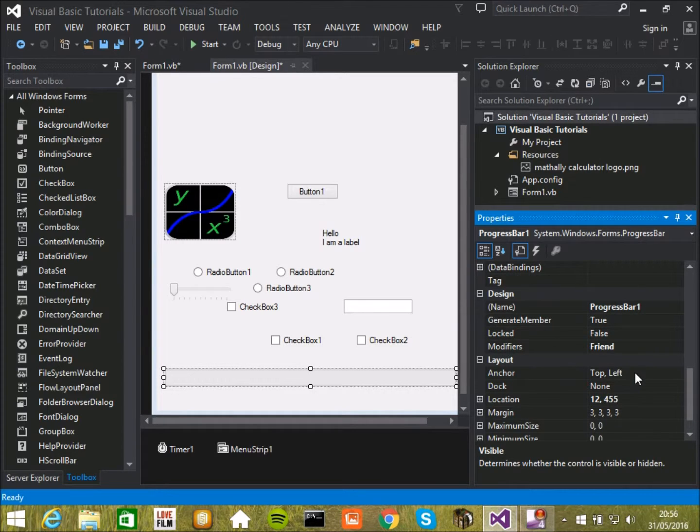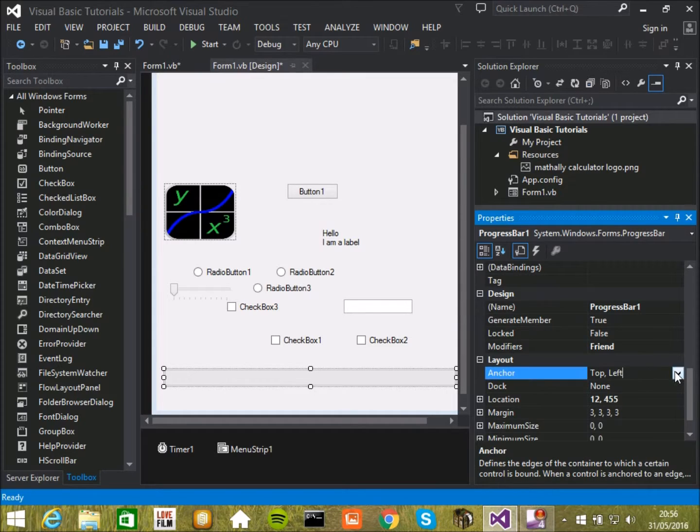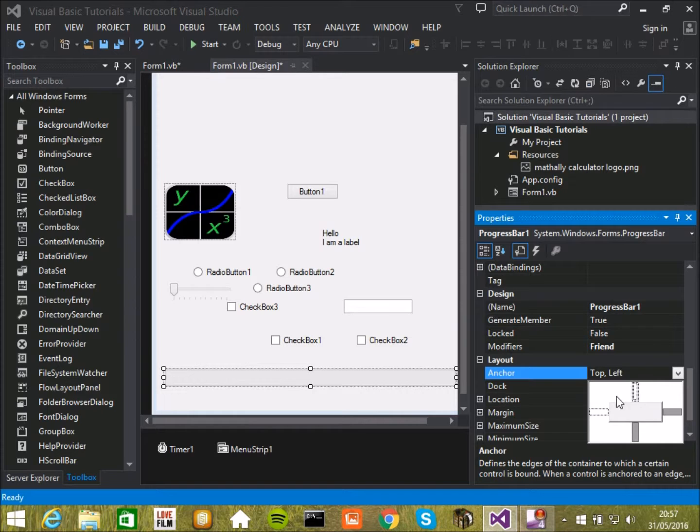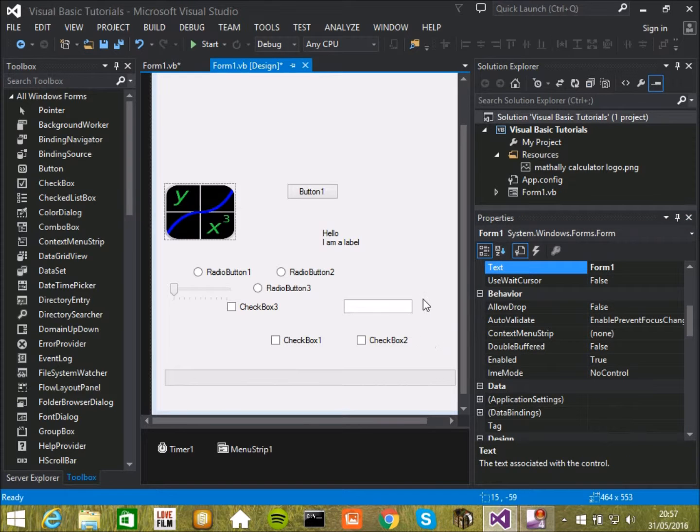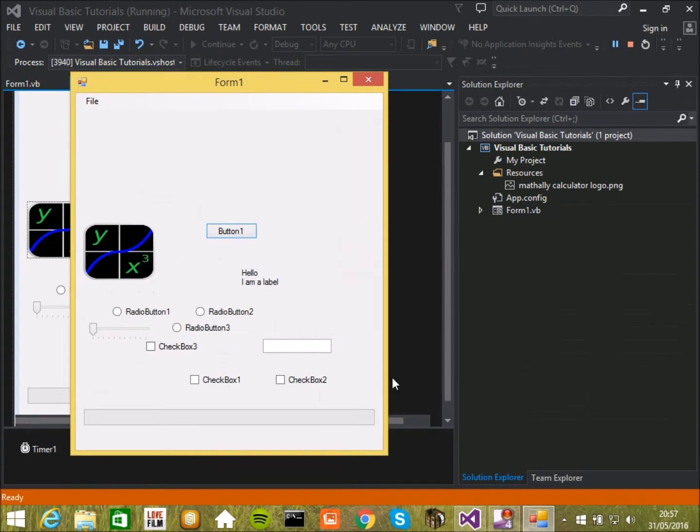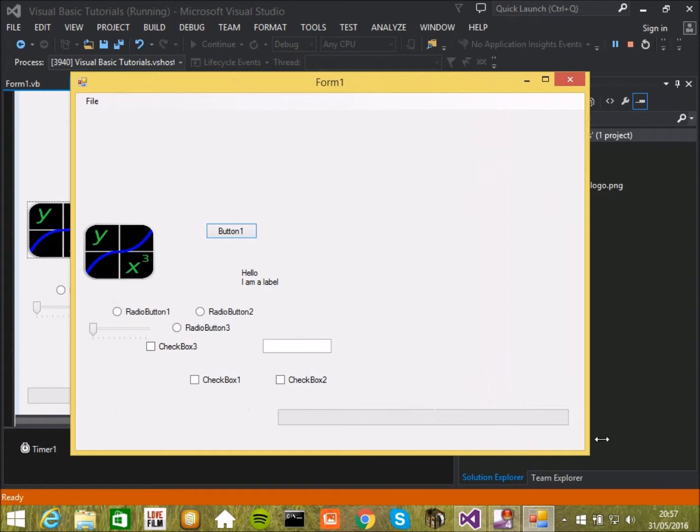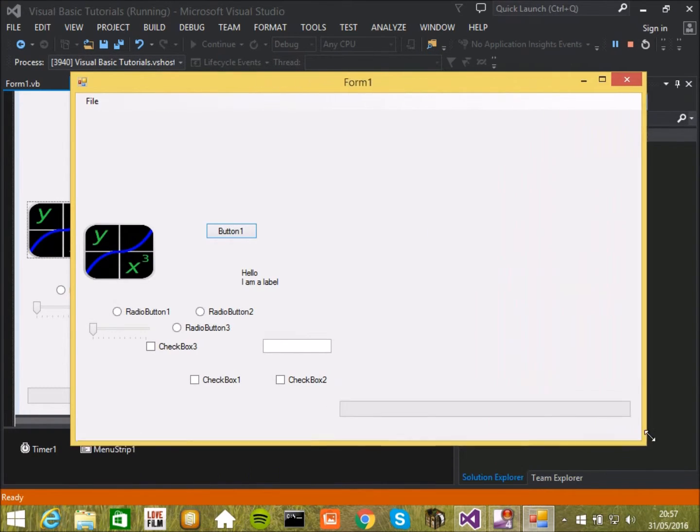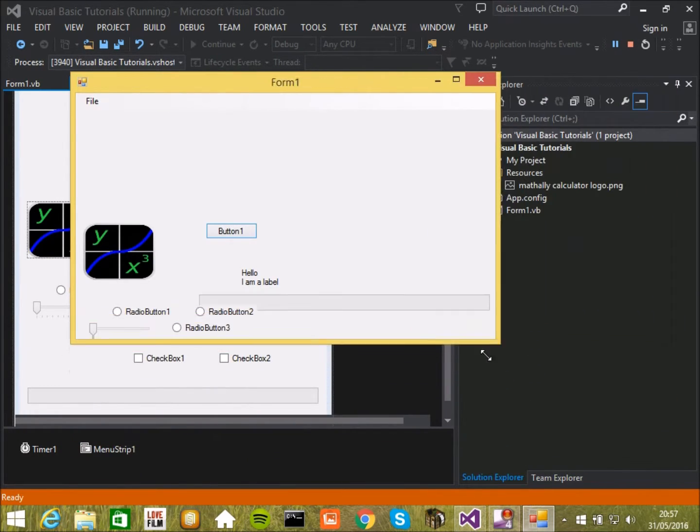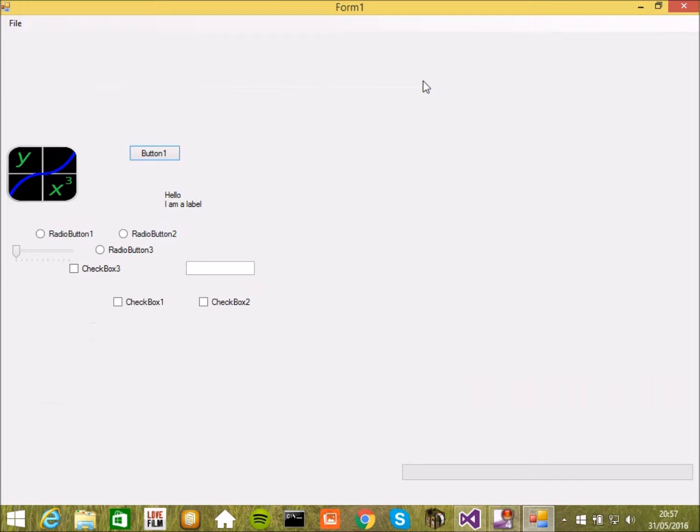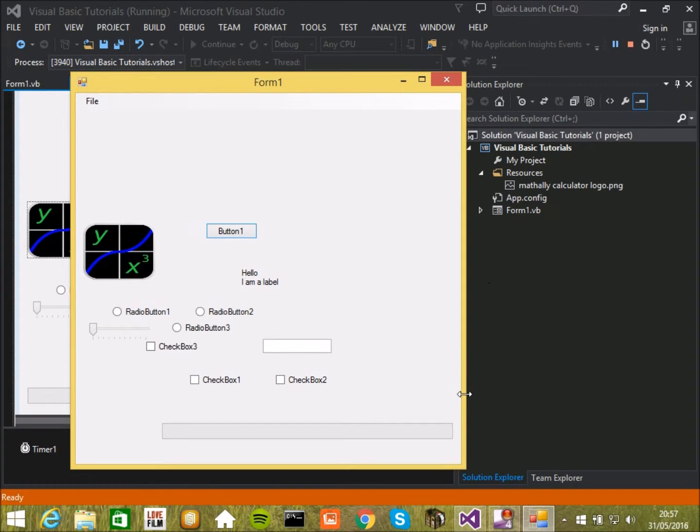Anchor. Oh. Anchor is an important one. You can decide where to anchor it. So if you anchor it like that. Then that means. If I change the size of the size of the form. It anchors. So its distance away from the edge of the form. And from here. Will always stay the same. No matter how big or small I make the form. And as you can see. It can even go off.